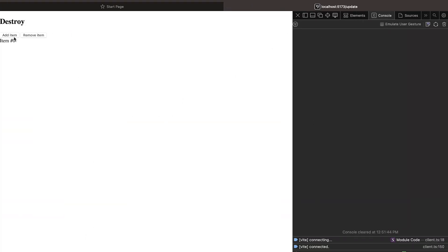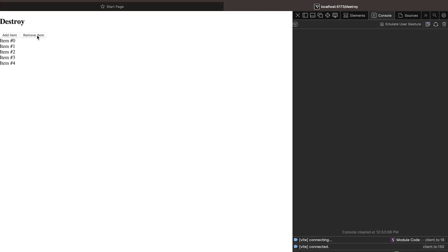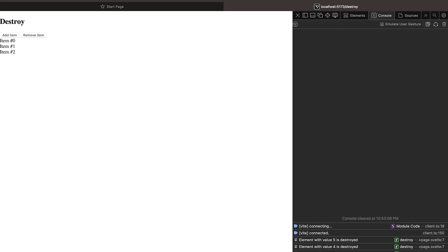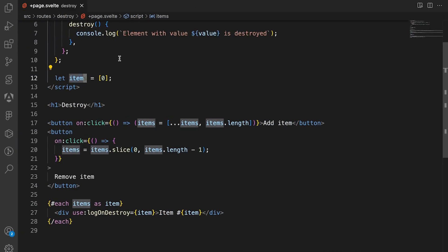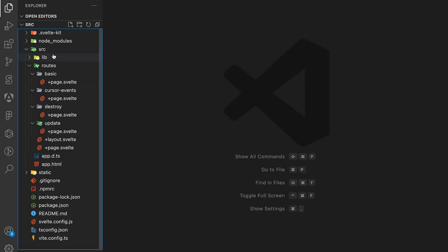We can save this, open the console, go to destroy, and refresh. If we add an item nothing happens, but if we remove an item you can see the value gets logged on destroy. So if we remove item 2, it logs that element with value 2 is destroyed — showing we can listen to when an element is removed from the page using the action.